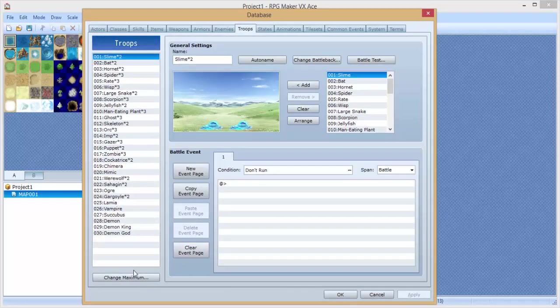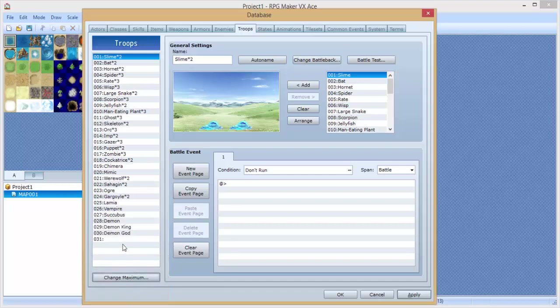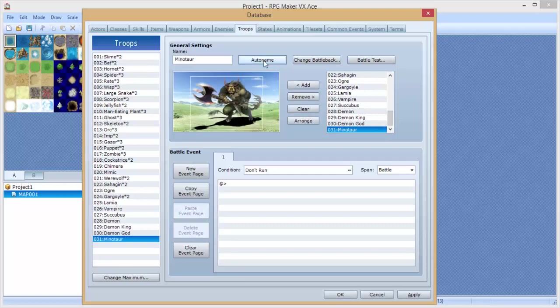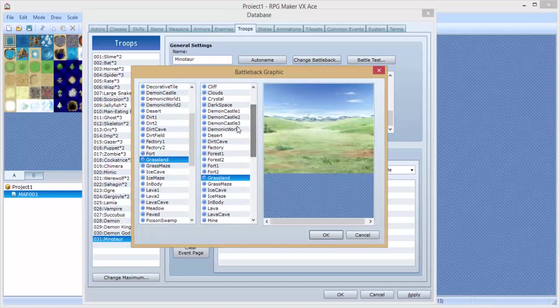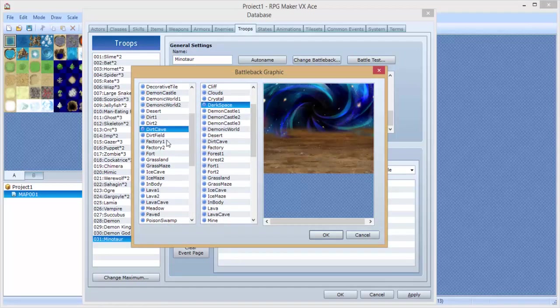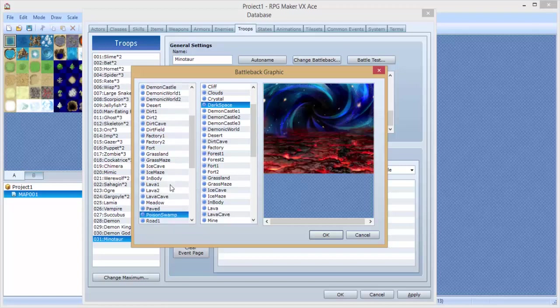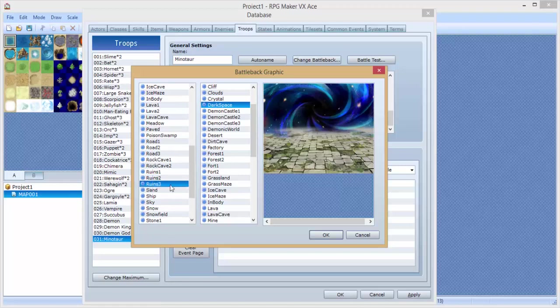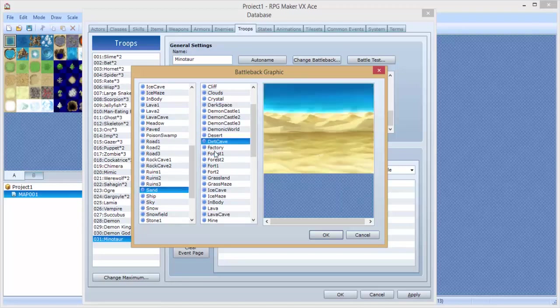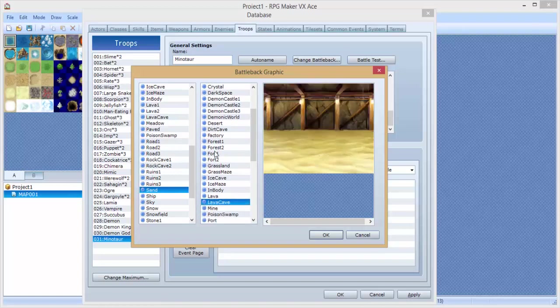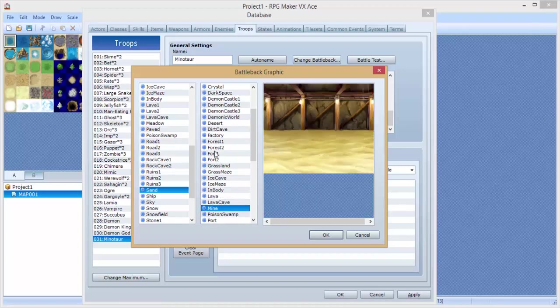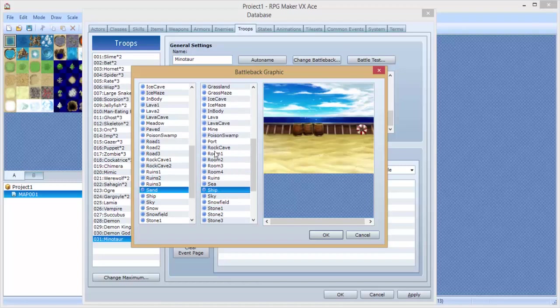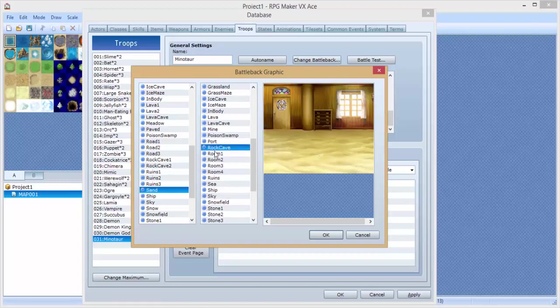So we're gonna go to Troops and go to Change Maximum, increase it by 1. So we have 31. Let's see, Minotaur, add you. Click Autoname and there you go. Let's change the battleback here, make it look really epic. Dark space. Why not? That's the most logical thing I've seen all day. Okay, he's a cactus so obviously he likes deserts.